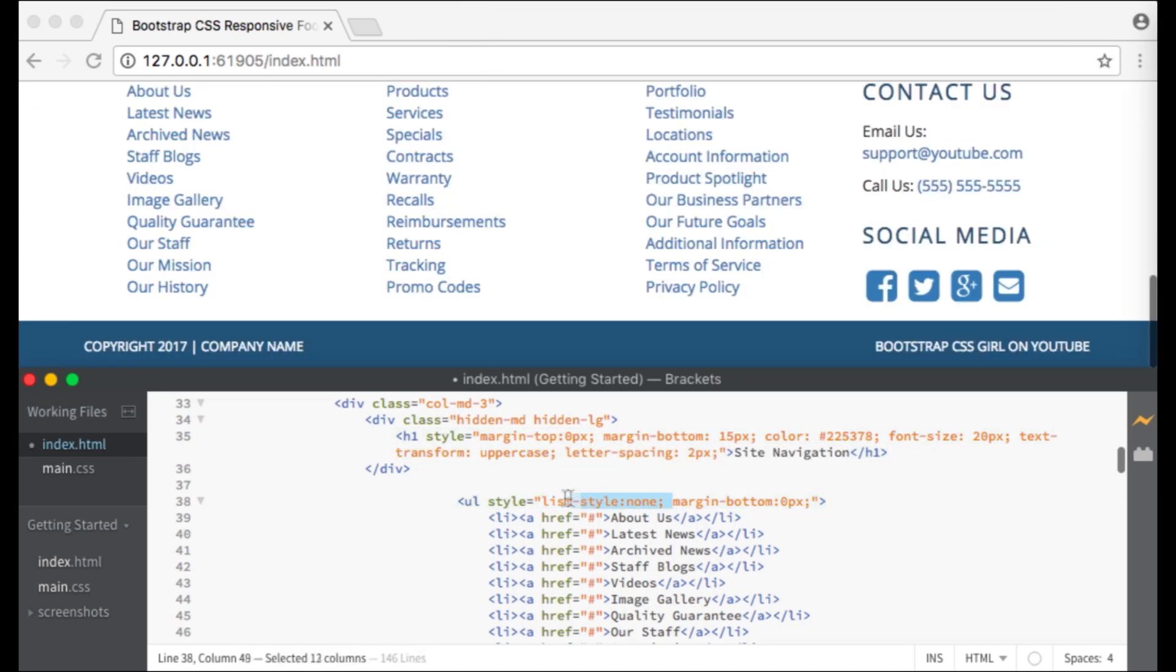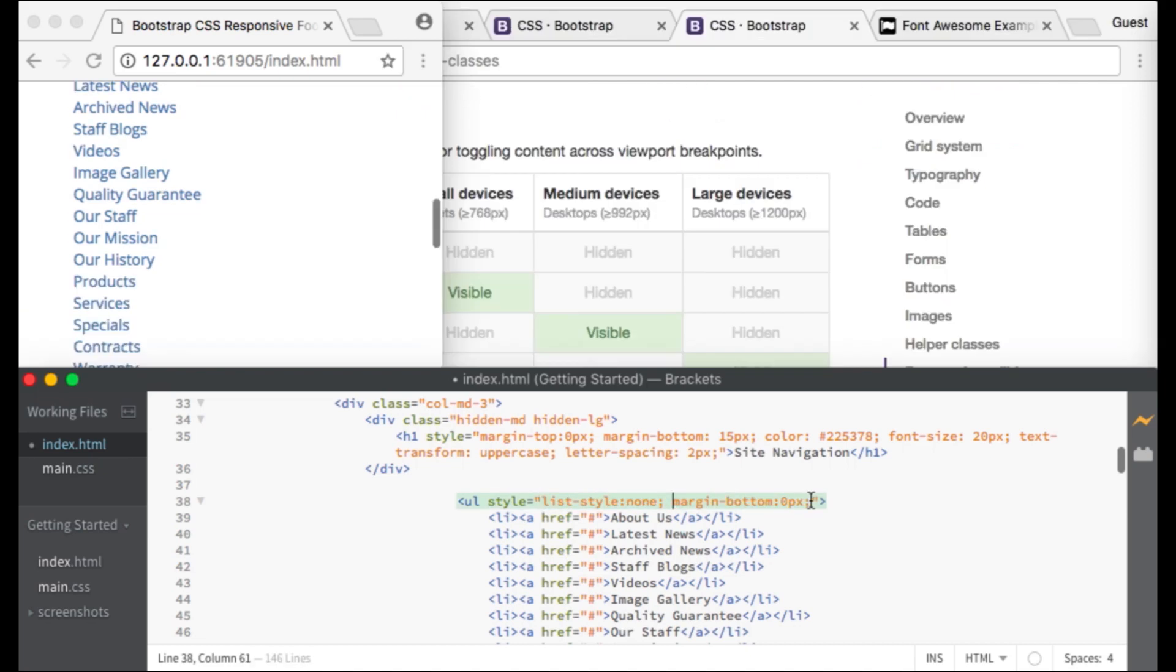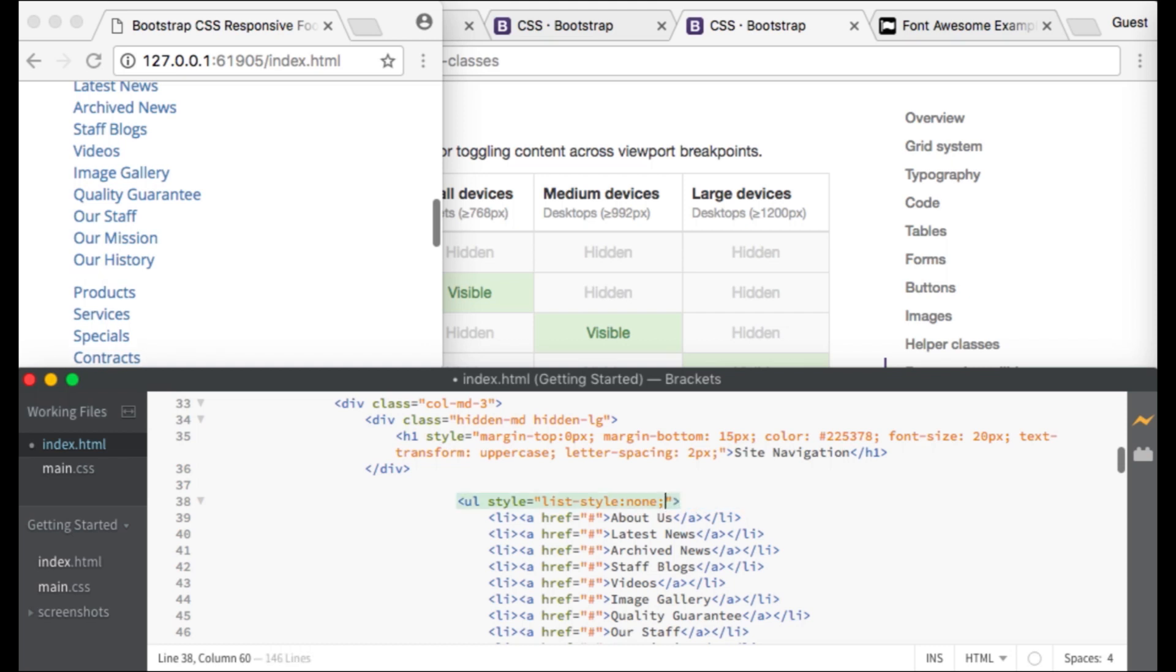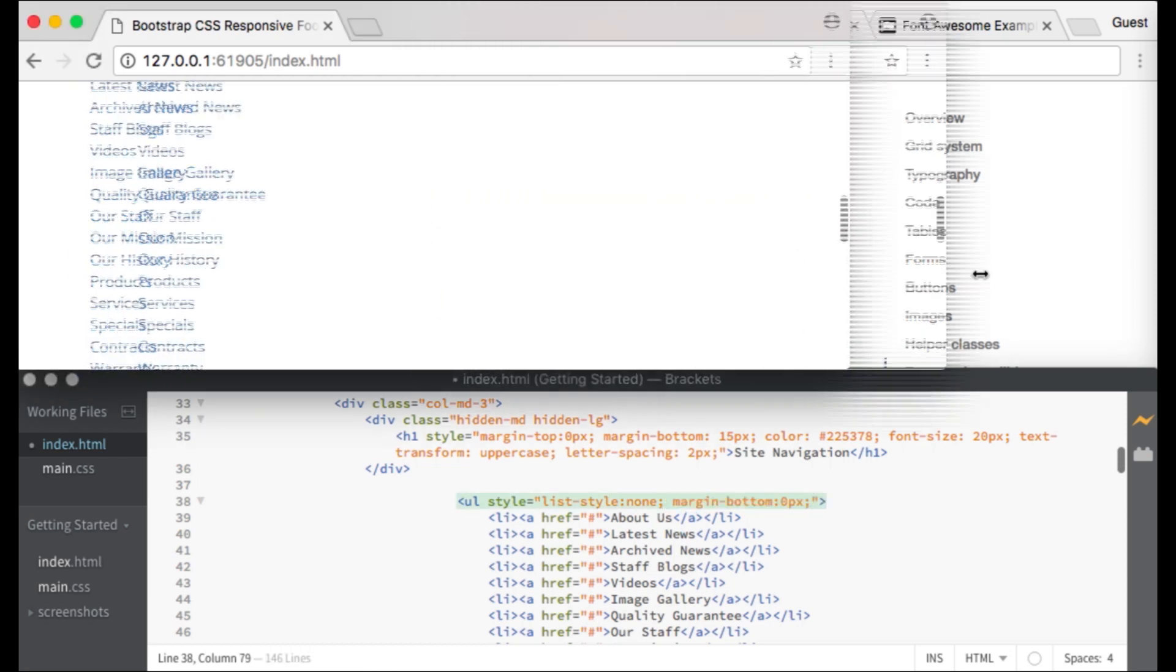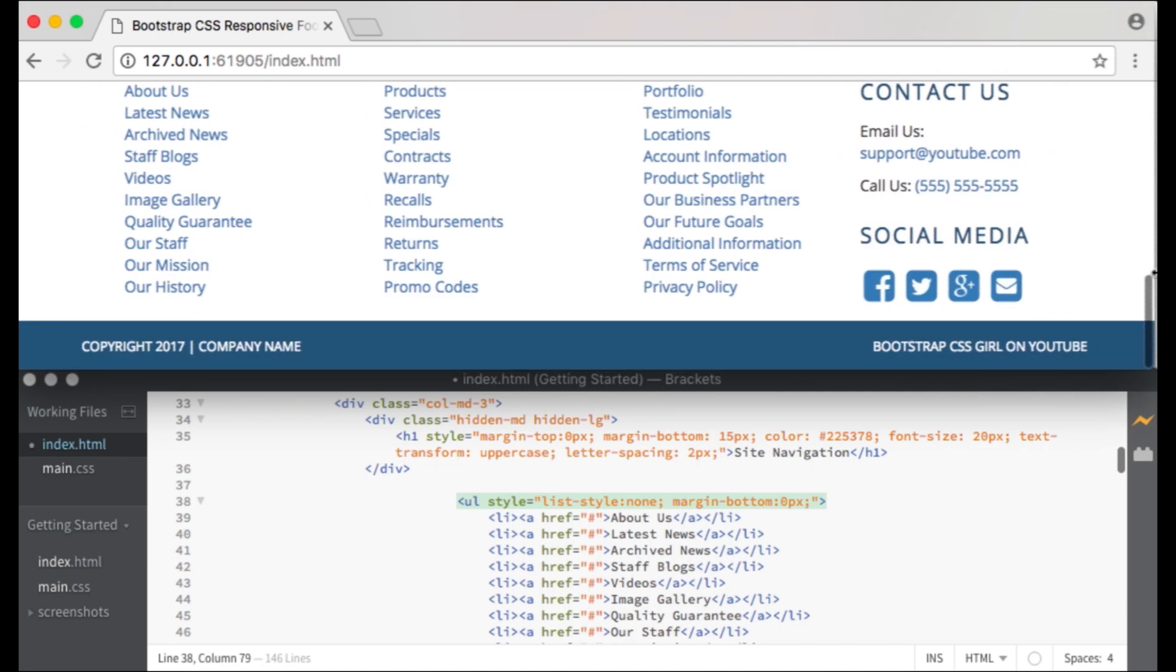Next I created an unordered list with a list style set to none because I don't want bullet points. And margin bottom is set to 0 pixels because I don't want space between the links of this list and the next when they are stacked.